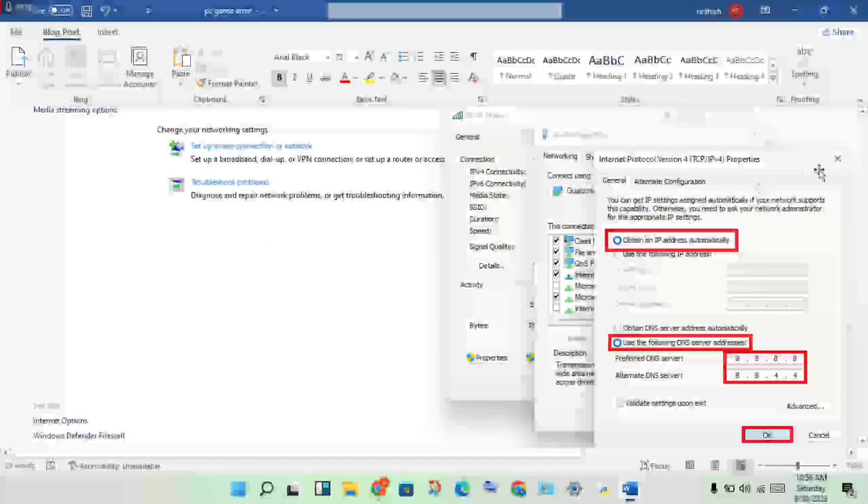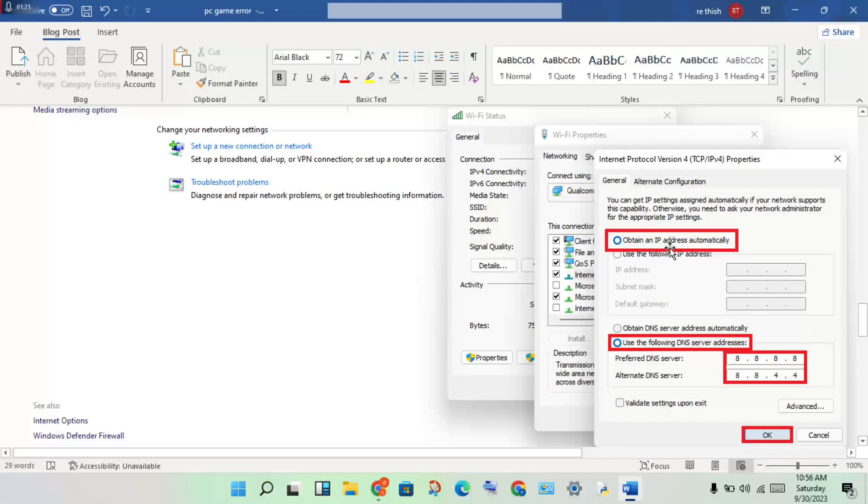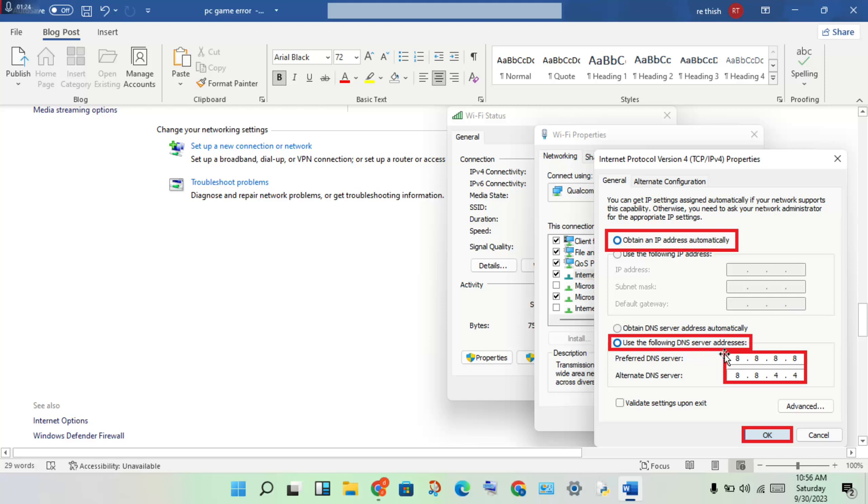A new page will open. Instead of obtain IP address automatically, select use the following DNS server address. Change the DNS server address to 8.8.8.8 and 8.8.4.4, then click OK.